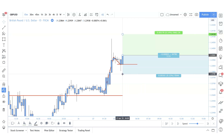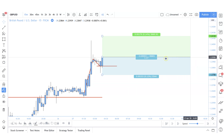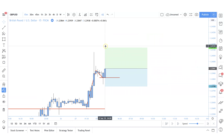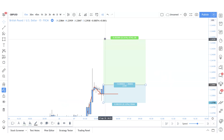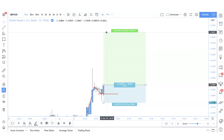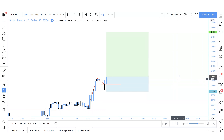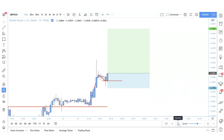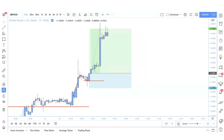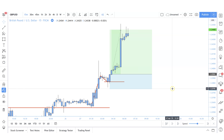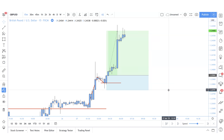We're going with an instant execution, stop loss below structure, and a one-to-three risk-to-reward ratio as we always do. We looked at the consensus of the higher time frame: bullish uptrend, break of structure high, bullish momentum, higher low formation, and we're expecting a higher high. We hit that trade very nicely — a quick win on the 15-minute time frame scaling down using one time frame. Please keep this first trade in mind.